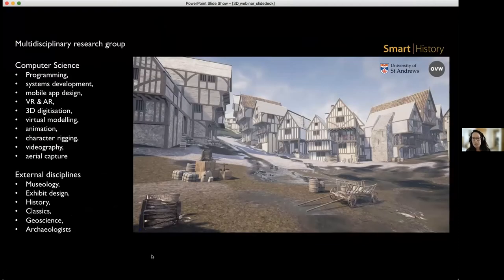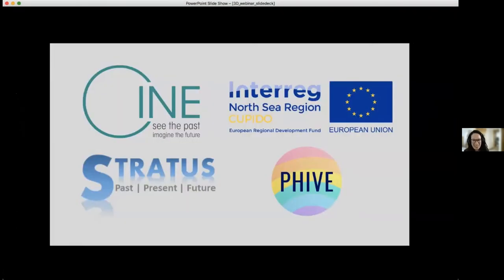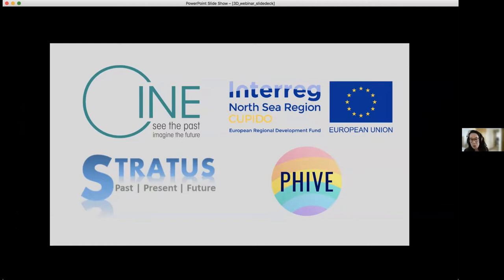We're able to make these virtual reconstructions due to partnerships and funded projects. Some of the use cases I'll talk to today are from the CNA project, CUPIDO, and Stratus projects, plus others included in cluster projects such as Five and Hive. We're working towards a digital center of excellence that distills innovations from these cluster projects with the intention to increase awareness and transnational cooperation, creating a northern heritage network for digital community heritage.